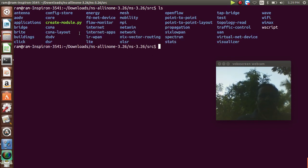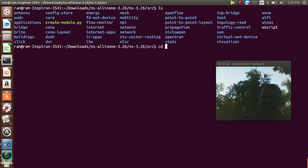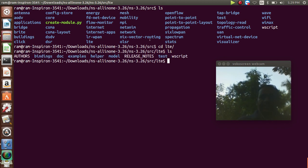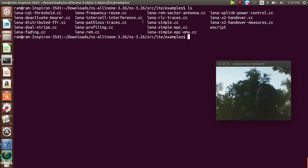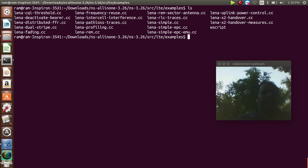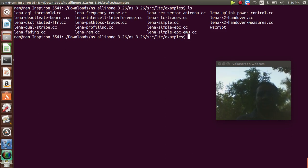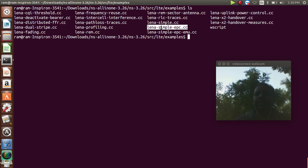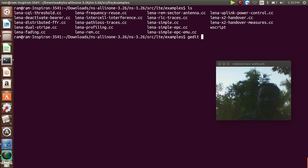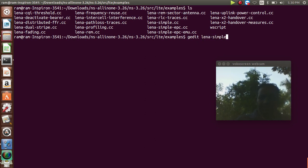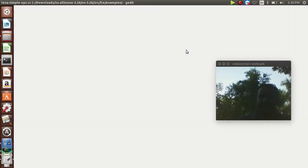We want to simulate a small LTE program, so we go to the LTE folder using the command cd LTE, then ls. Under the LTE folder there are some examples, so I go to the examples folder using cd examples. In the examples you have LTE simulation tools, including threshold values, interference, reusability, antenna simulation, power control, and handover mechanisms. We can run this LTE simulation using the program called lena-simple-epc.cc.